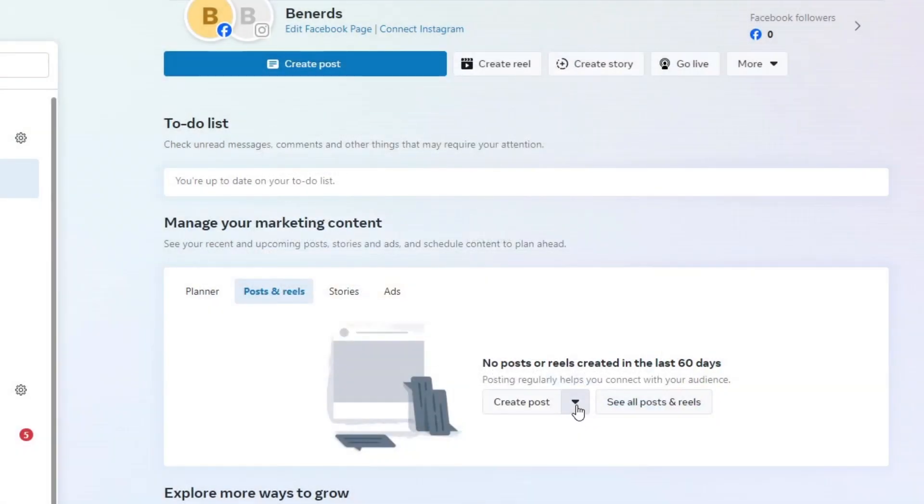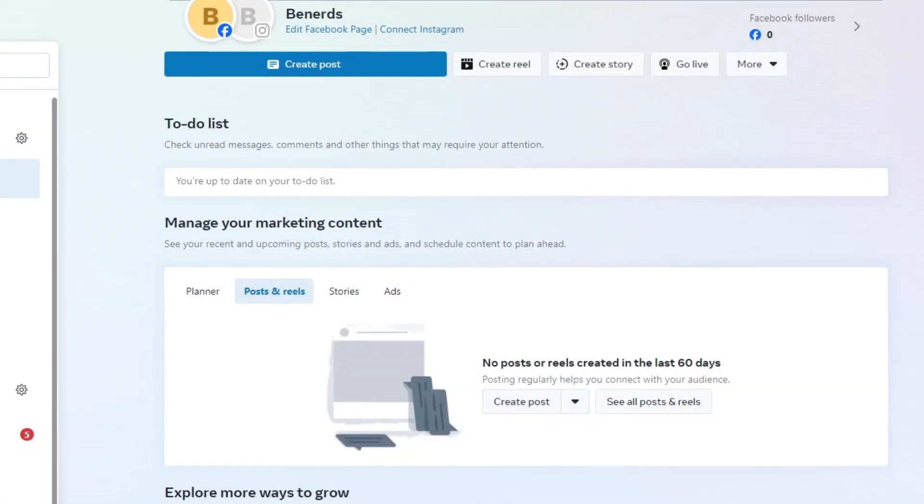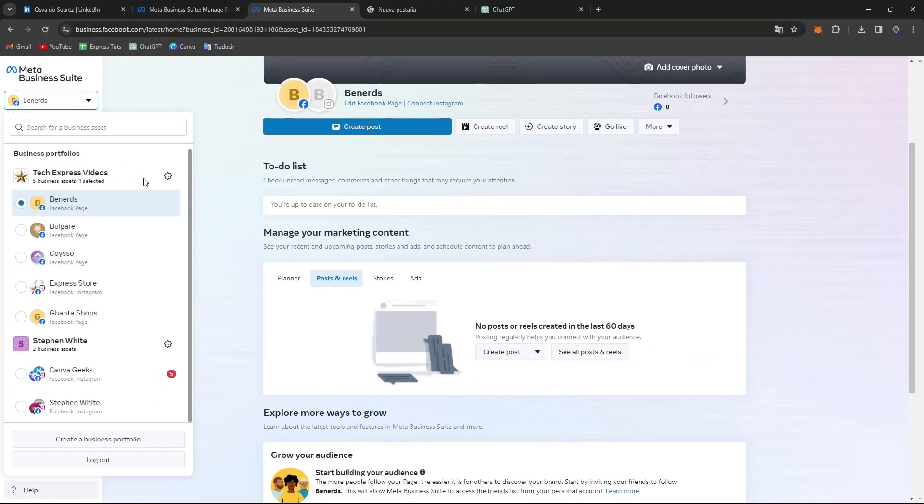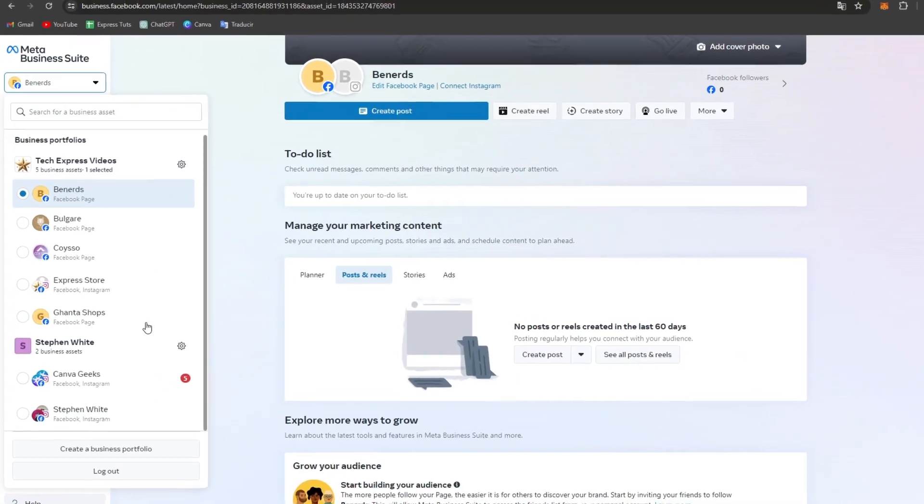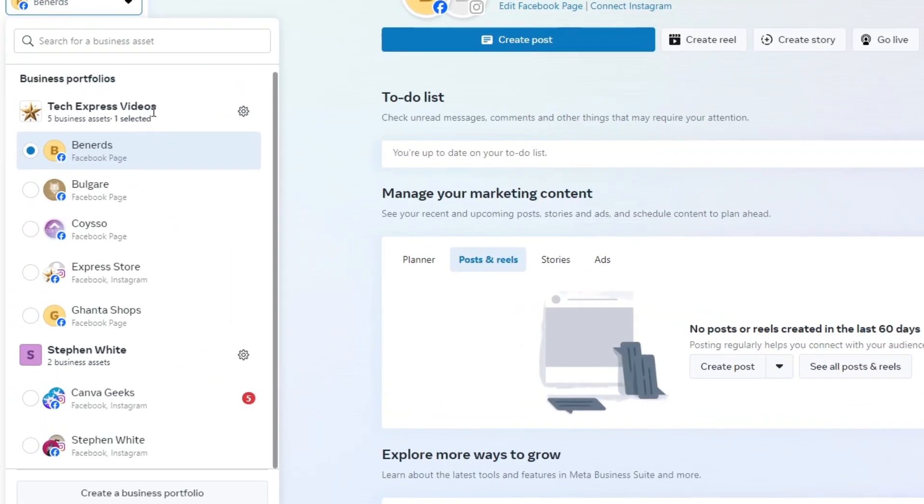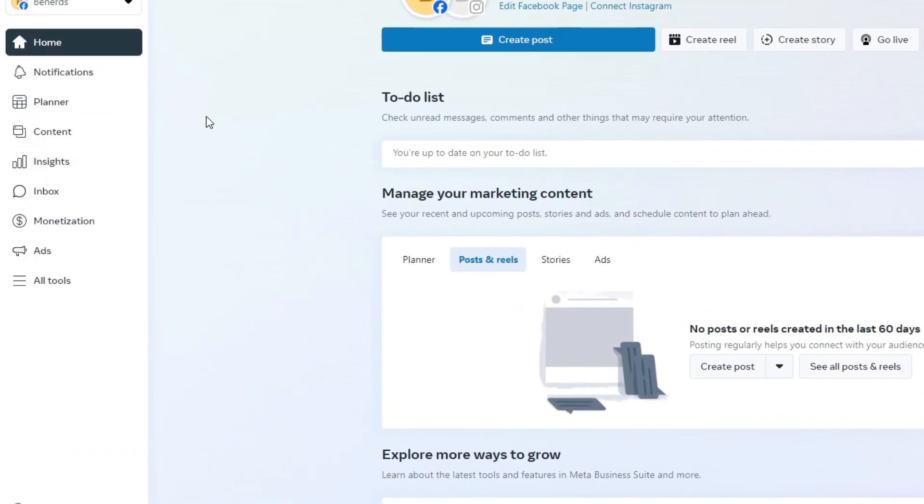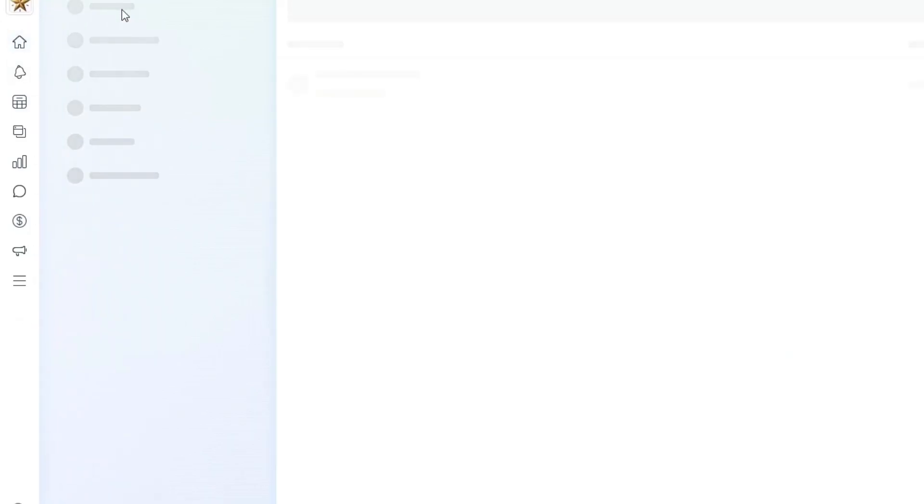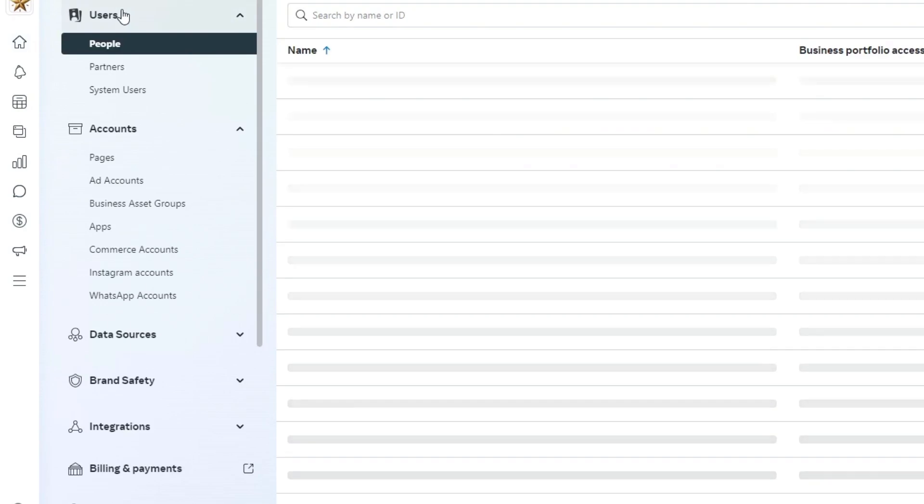Once you've created your business portfolio, what you want to do is go to the arrow in settings and create your very first Facebook business page.